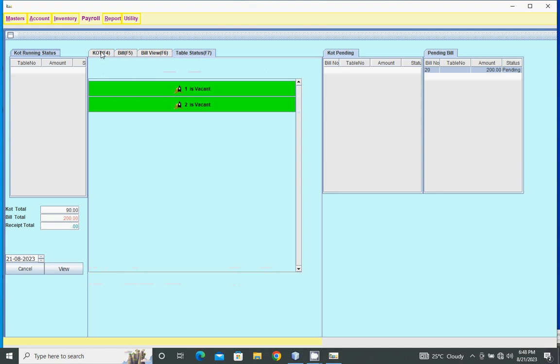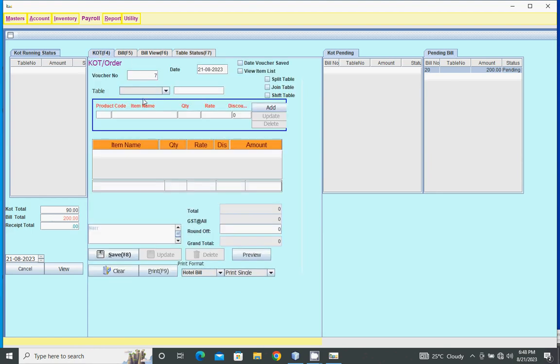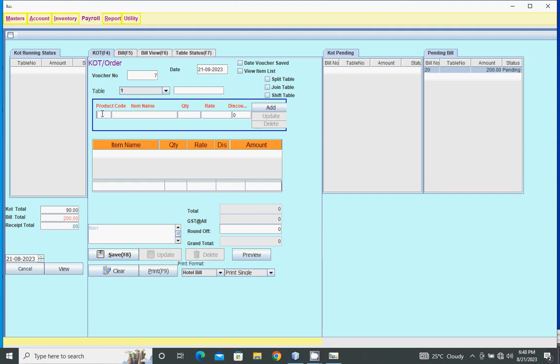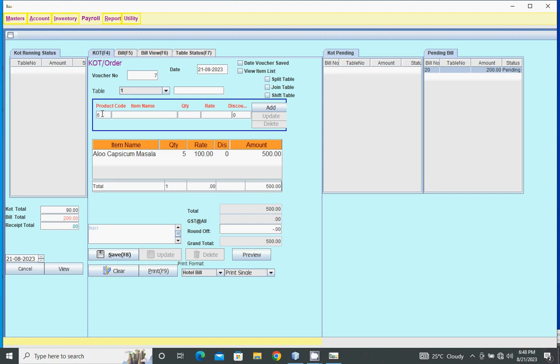This shows KOT pending status and pending bill status. For KOT, select the table, then type the product key. Enter quantity. If required, change the quantity; otherwise leave it as one and press enter. In the same way, add other items.